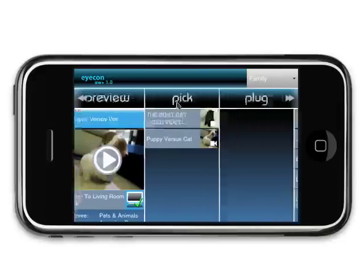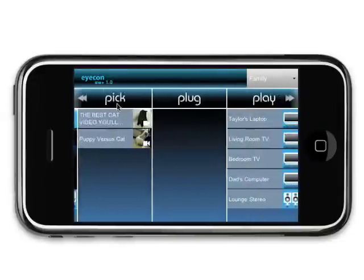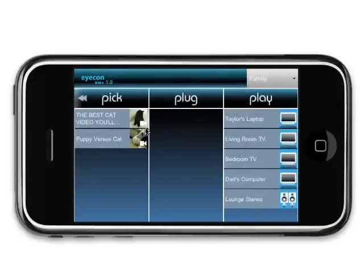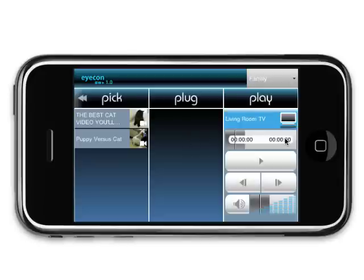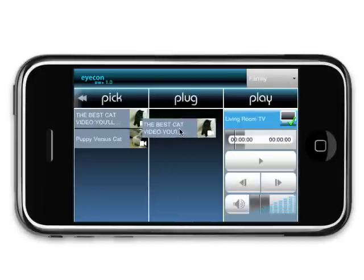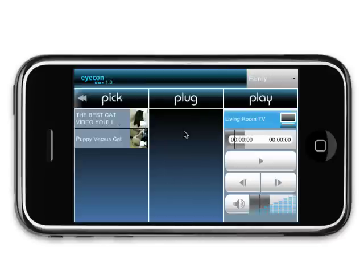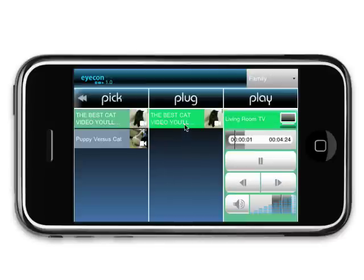From the picklist, you can send your media to a device of your choosing. First, choose a device by clicking the desired device tab. Then simply drag the item from the picklist and drop it in the plug block. The media will start playback on the device you chose.